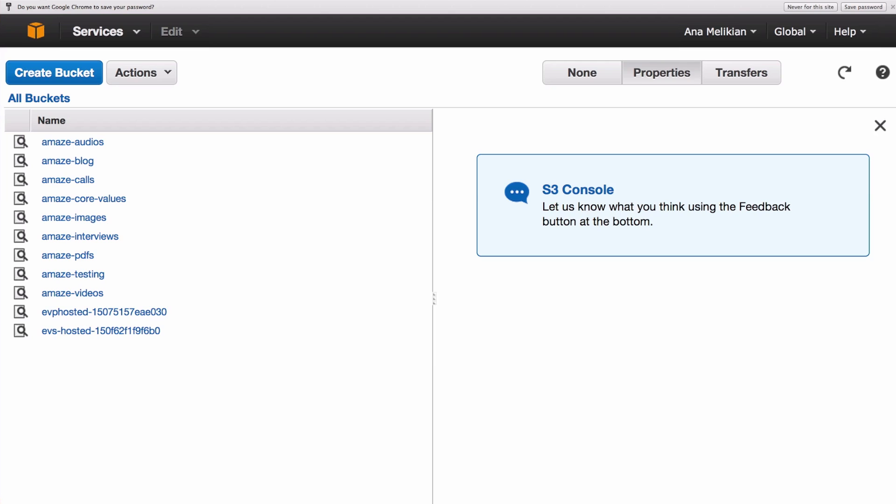Now that we are in Amazon S3, we need to understand a little bit the anatomy of this console here. And the main thing here is to understand that we have buckets. And this says all buckets, and these are my buckets at the moment.